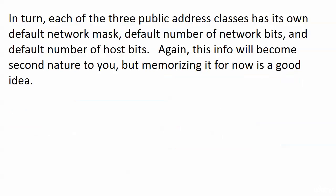But those are your class E addresses. Now in turn each of those public address classes we just looked at, A, B, and C, they each have its own default network mask, its own default number of network bits and its own default number of host bits. This information will become second nature to you but memorizing it for right now is an excellent idea.